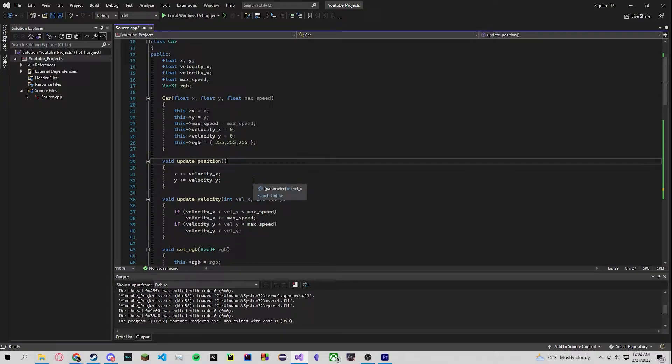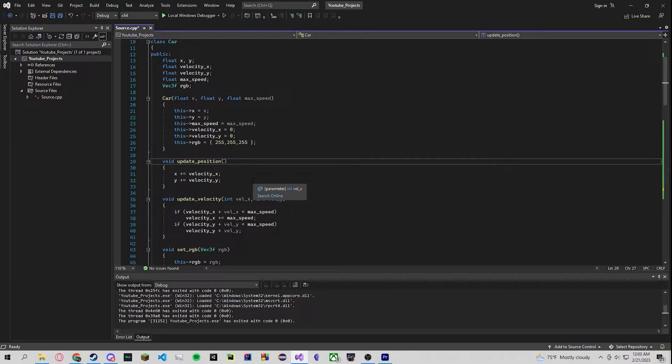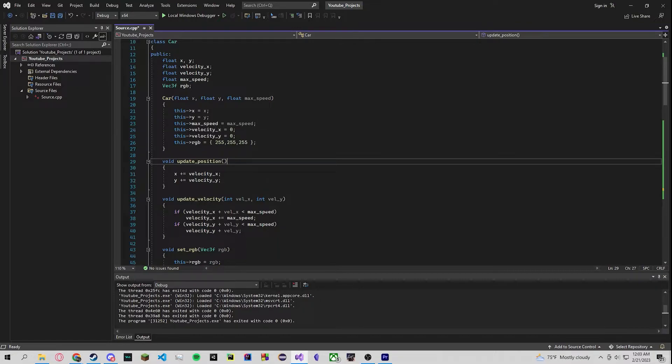I also believe it leads to cleaner code because it just shows what data is taken in and what's getting spit out, how the data is getting manipulated and what data is being used to solve the problem. In my opinion it just leads to more elegant reading for the person who's reviewing the code.